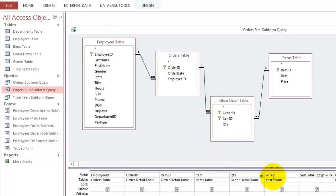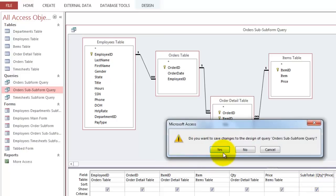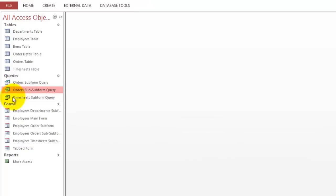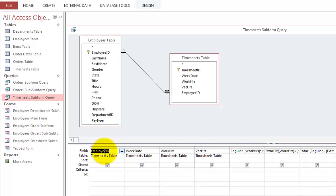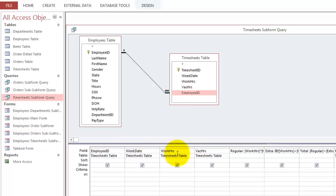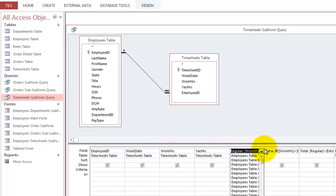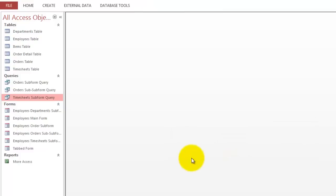The item, the quantity, the price. And then I did a subtotal. Close the query. And I have another query that is the subform query for the timesheets. Employee ID from the timesheets table. Now, on the many side, week date, work hours, vacation hours, that all speaks for itself. A calculation here, which is a very important step.